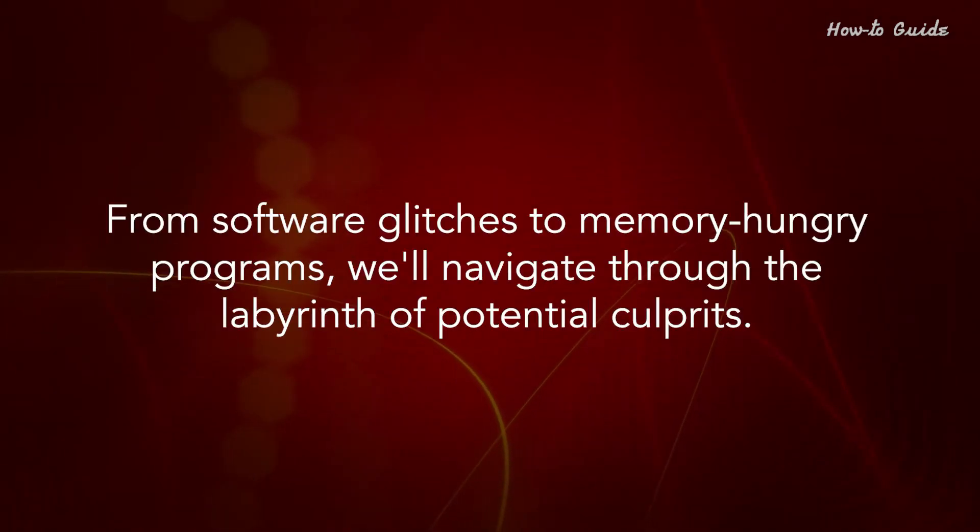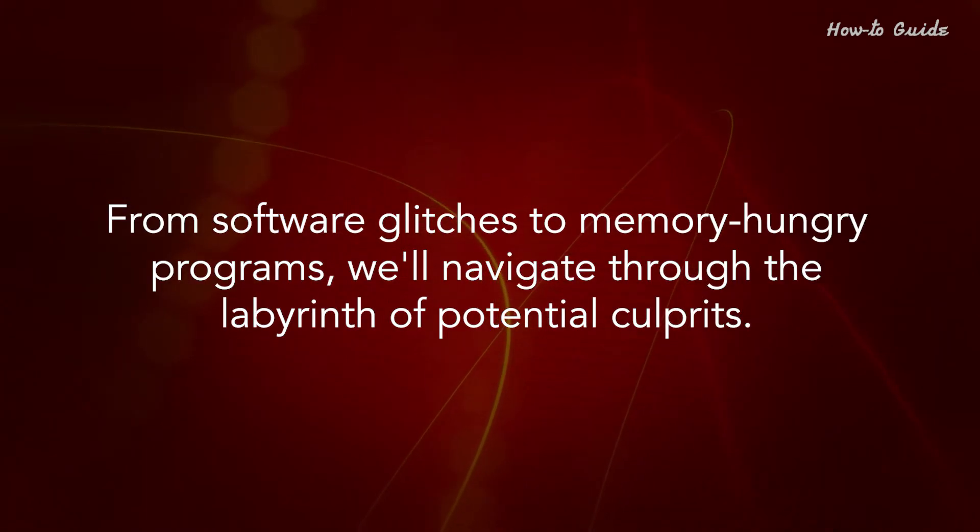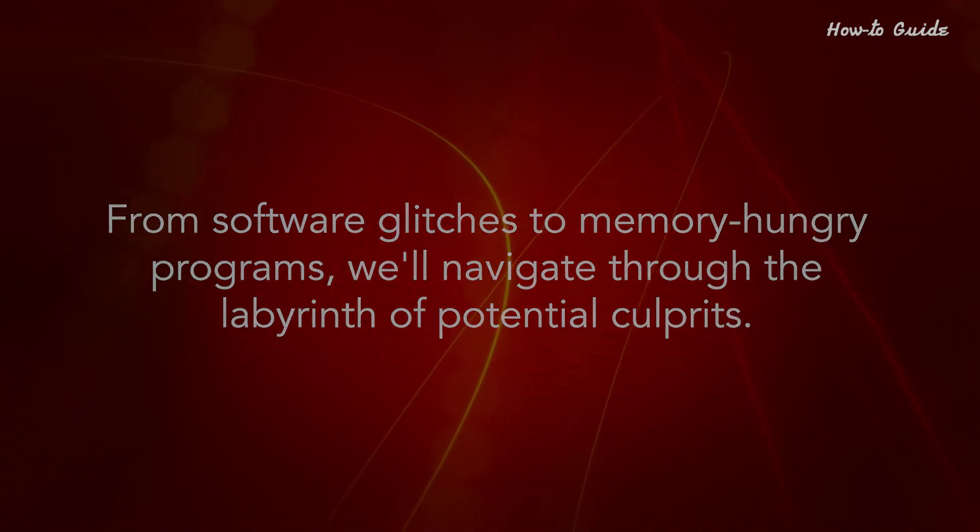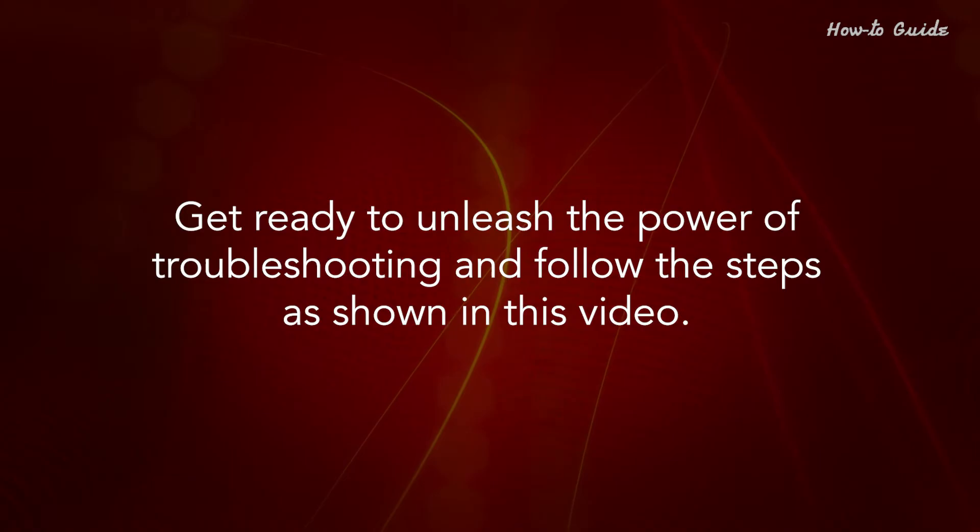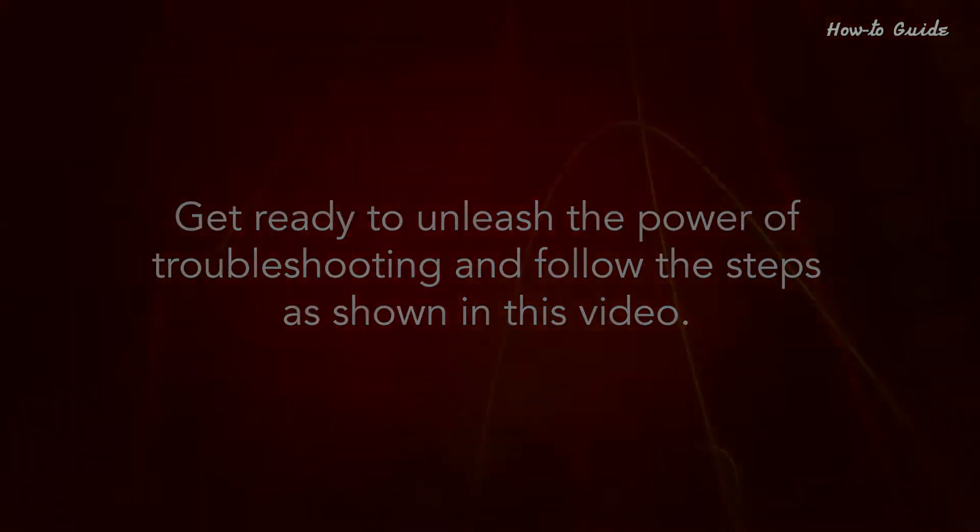From software glitches to memory-hungry programs, we'll navigate through the labyrinth of potential culprits. Get ready to unleash the power of troubleshooting and follow the steps as shown in this video.